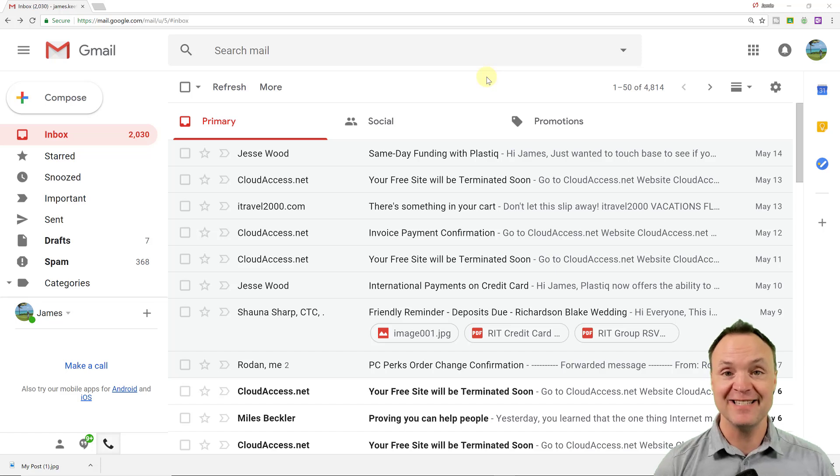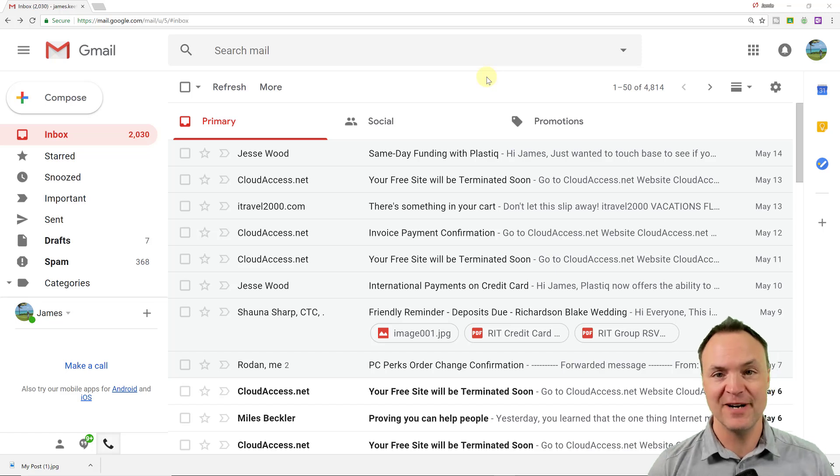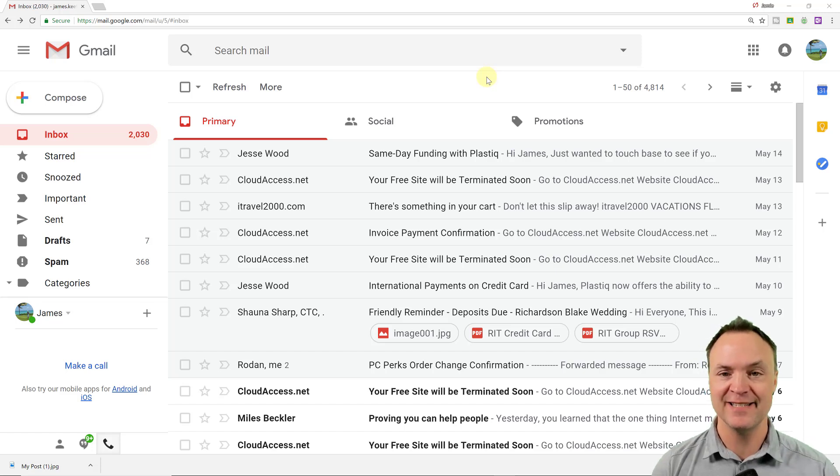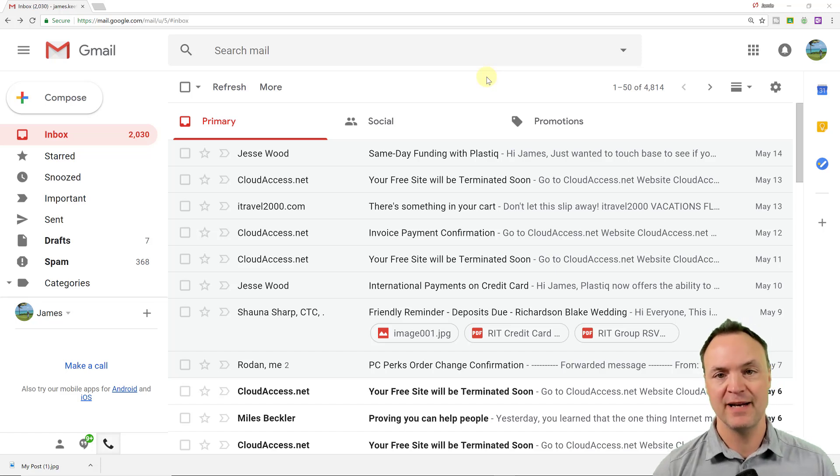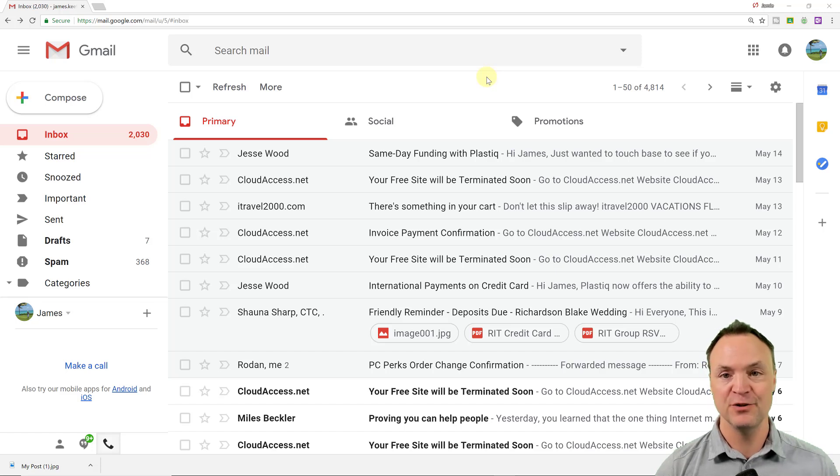Hi there, Jamie Keat here tonight at Teachers Tech. Hope you're having a great night tonight. Tonight I want to show you how to make a group inside the new Gmail.